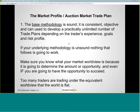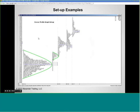Now some more setup examples. We're always looking for a mature auction and a trade from the extremes — either the upper extreme, the lower extreme, or the high volume node. This chart also shows us the trend, which is determined by the migration of value. Value is determined where there's the most trade activity, and that's one of the benefits of the profile graph — you can see where the most trading is occurring, the area of greatest value, and its steady progression higher in this example.